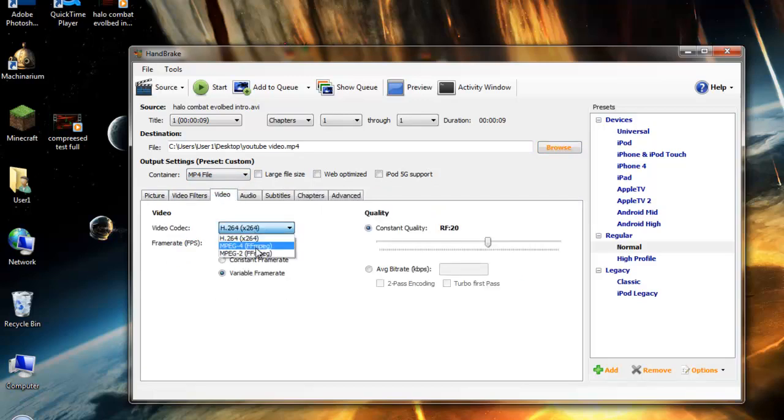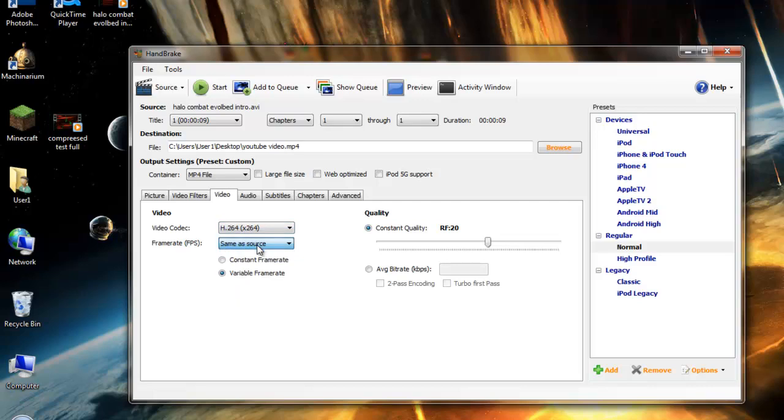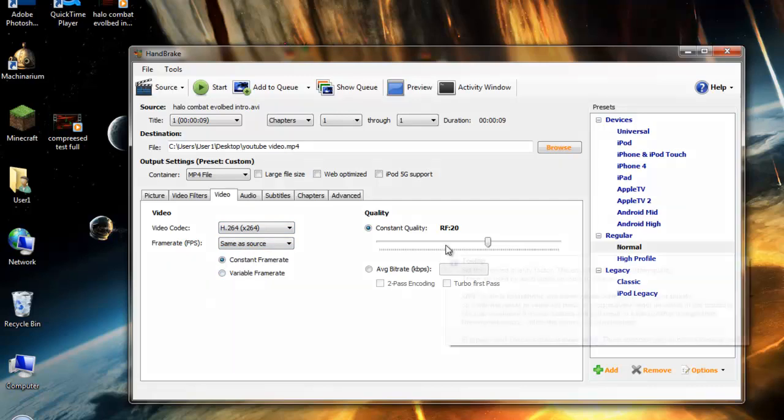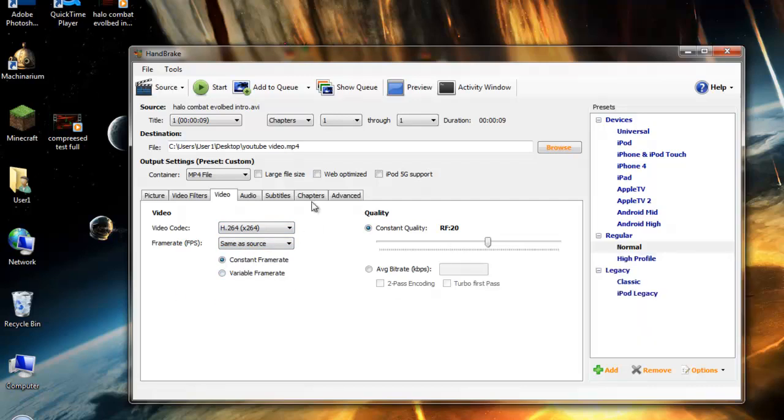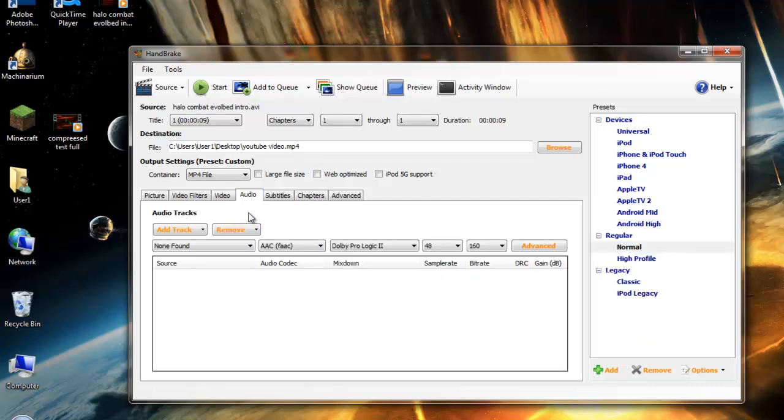Video, you're going to want to put it to MPEG-4 even though doing it at H.264 doesn't do much of a difference. Same source, obviously, consistent frame rate. Make sure you have it at consistent frame rate because if not, this thing might render some lag.